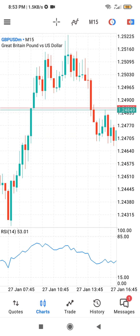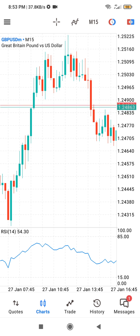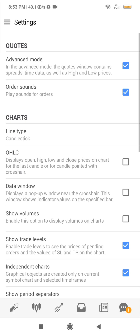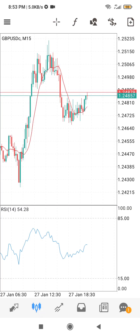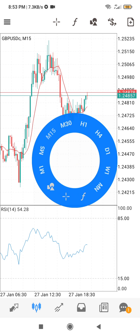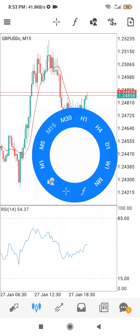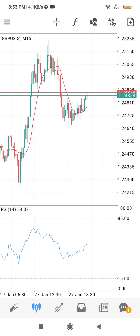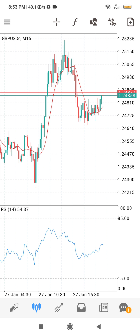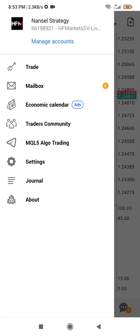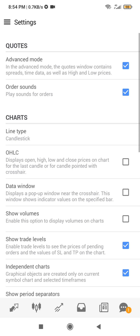That's how simple it is to change candlestick colors on MT5. Now let me show you how to do it on MT4 — it's a bit different. Go to your MT4 and go to your charts. For MT4 on mobile, clicking the chart does not show the same settings as MT5. Instead, click the menu option at the top left corner, go to Settings, scroll, and go to Colors.